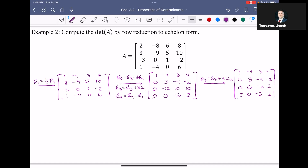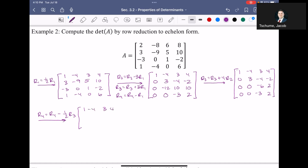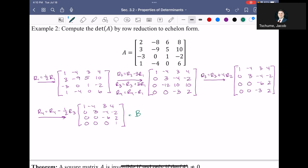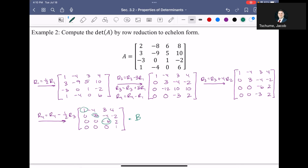The last thing to get into echelon form is to get rid of negative 3 at the bottom of the third column. I'll take row 4 and subtract one-half of row 3. Negative 3 minus one-half times negative 6 equals negative 3 plus 3, which is 0. The top three rows remain the same. The bottom row becomes: 0, 0, 0, and 2 minus one-half times 2 is 1. This is echelon form — we'll call this matrix B.